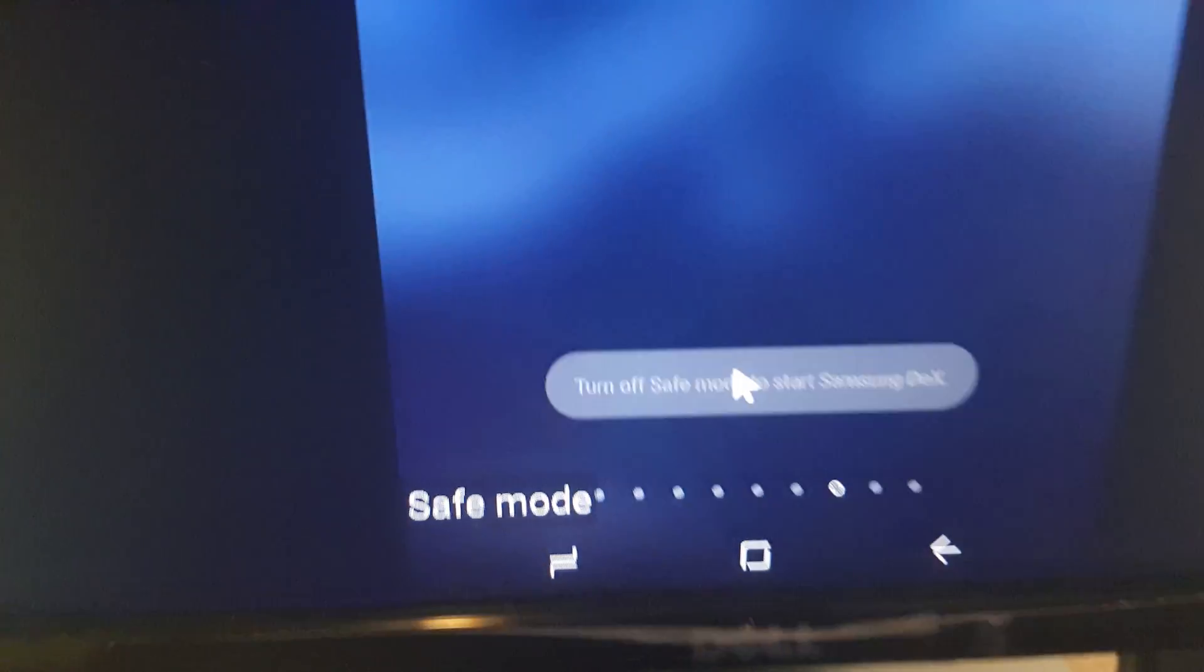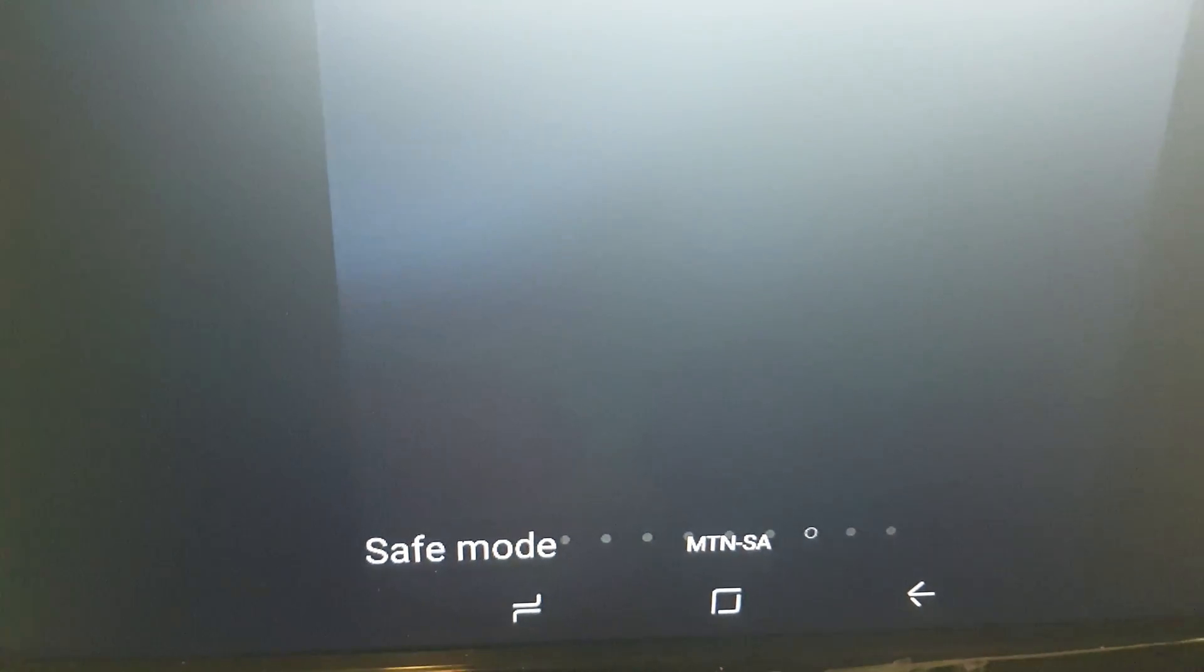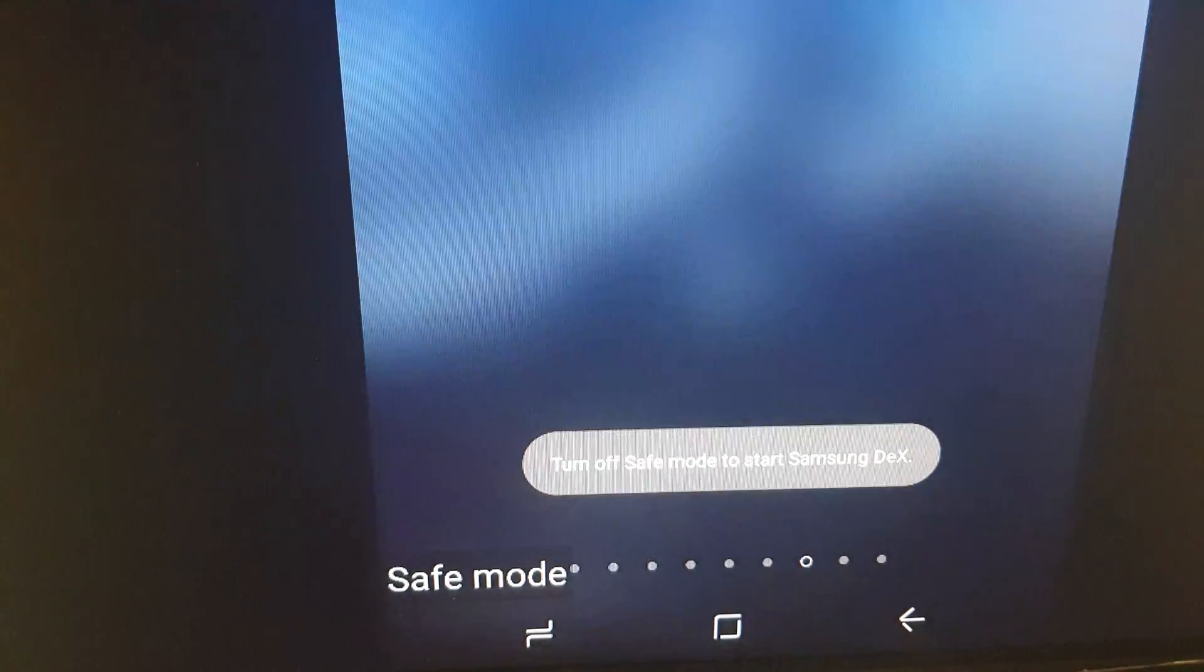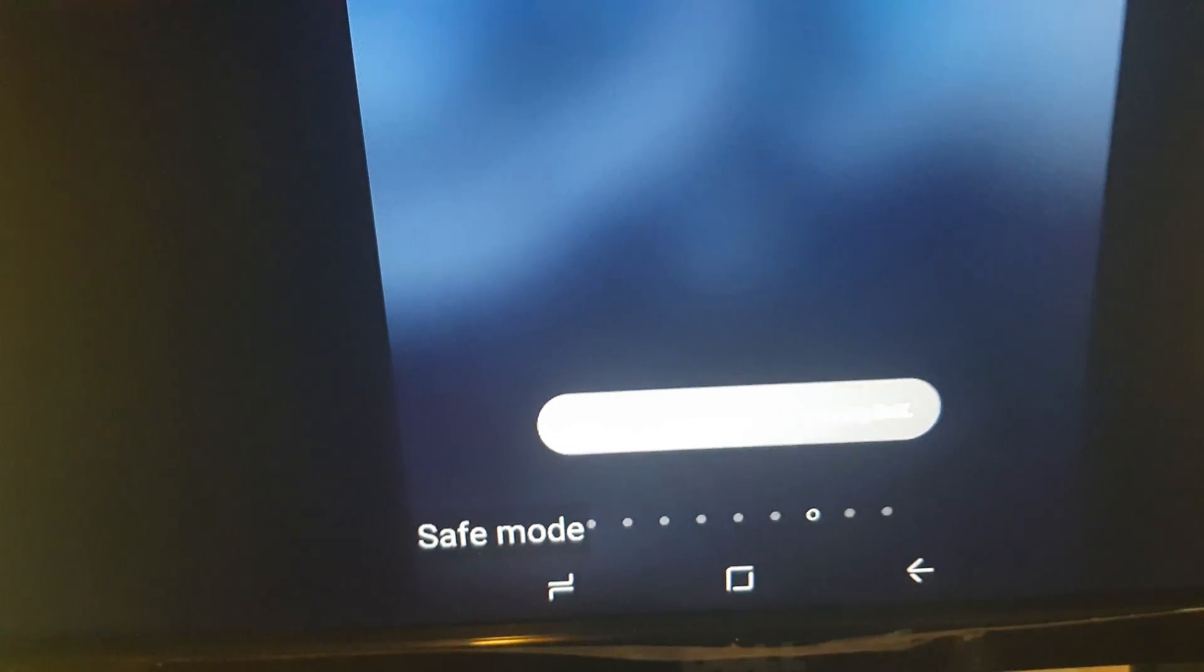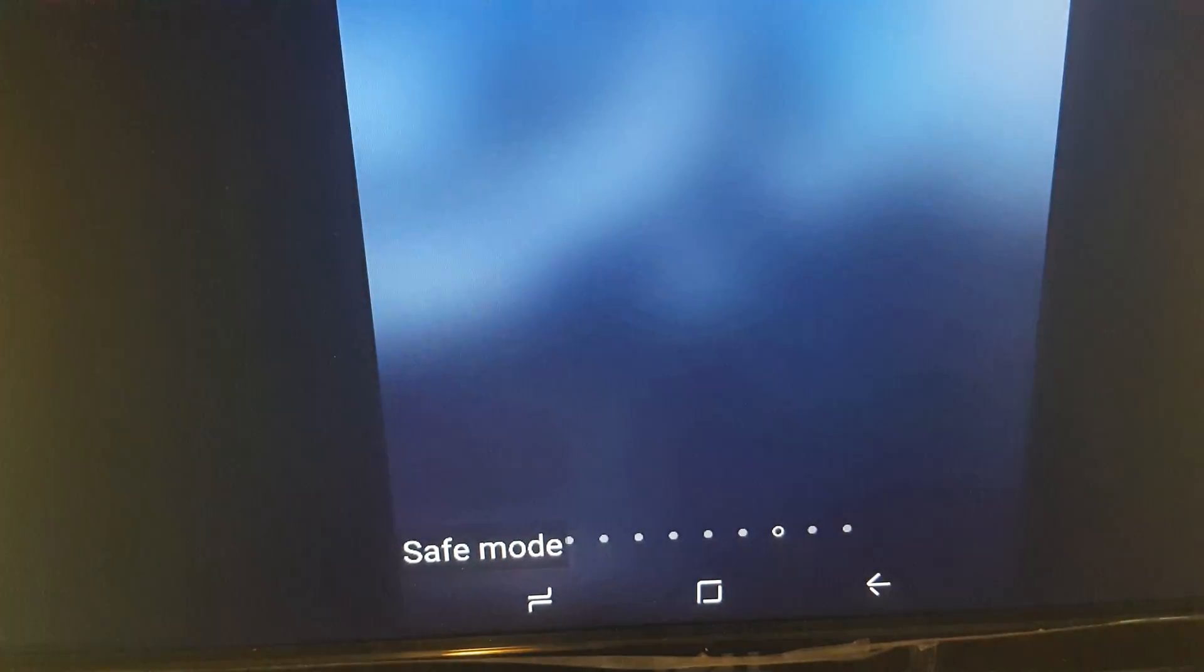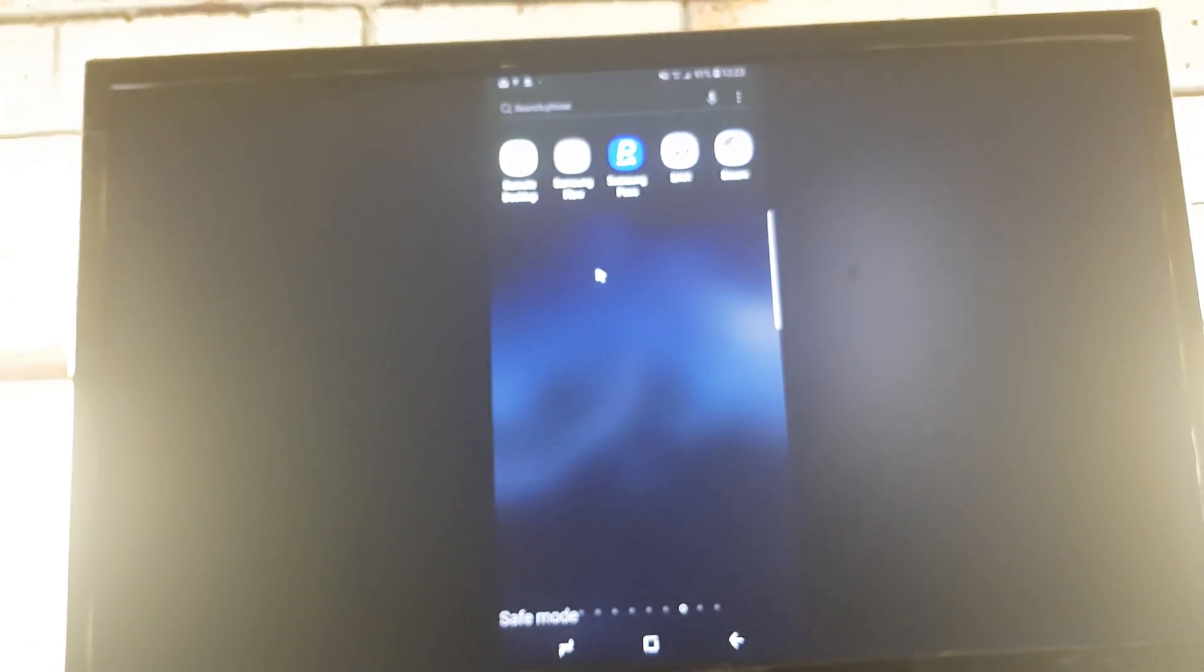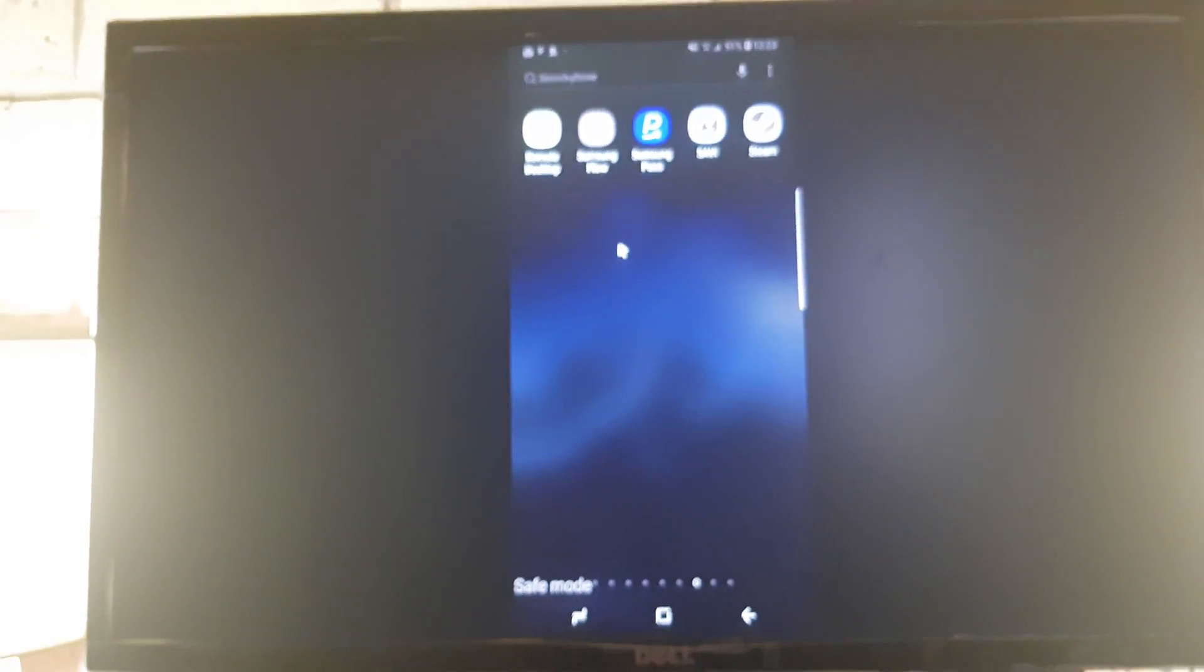It says turn off safe mode to go into Samsung DeX. So in short, safe mode does not work on Samsung DeX, which is sad.